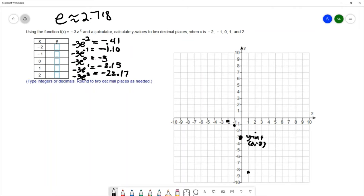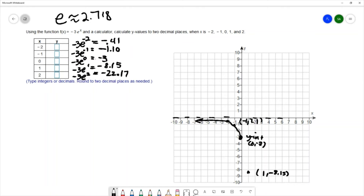We'll label some of the other points on the graph: (-1, -1.1) and (1, -8.15). You can see this portion leads up to the horizontal asymptote right on the x-axis — we have a horizontal asymptote at y = 0. The other portion reflects and goes down to negative infinity. That's the sketch of our graph for -3eˣ.